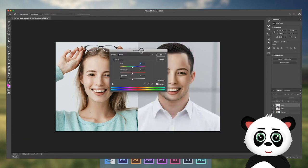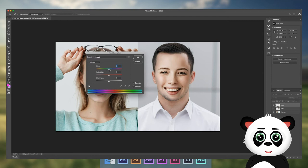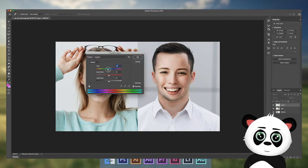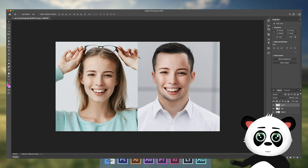Press CMD+U or CTRL+U to change the hue saturation if the skin tone is different.